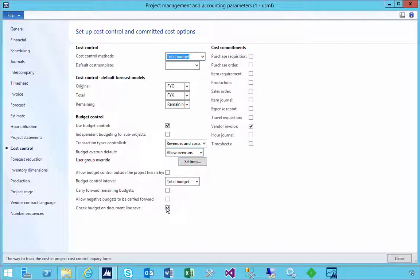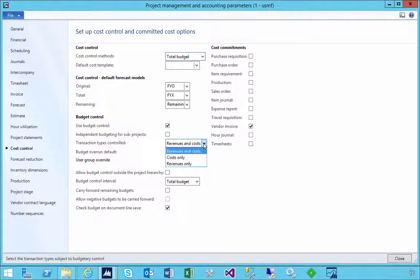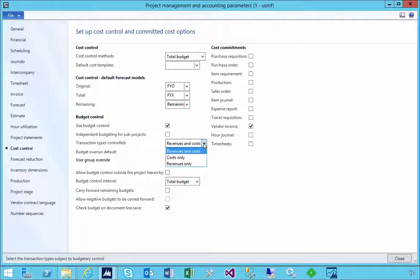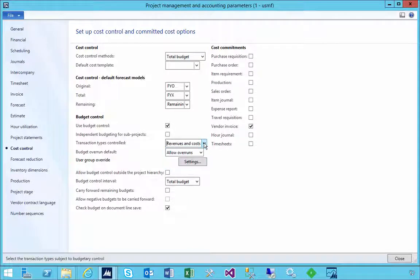For example, do I want to track just costs or do I want to track revenue? Usually if you're doing budget control, it's probably a cost mechanism.